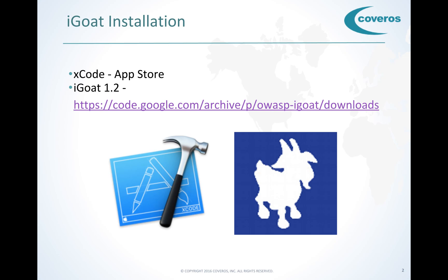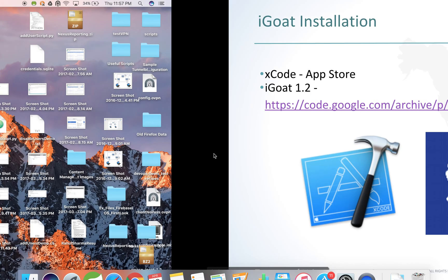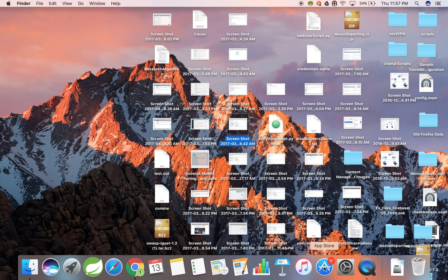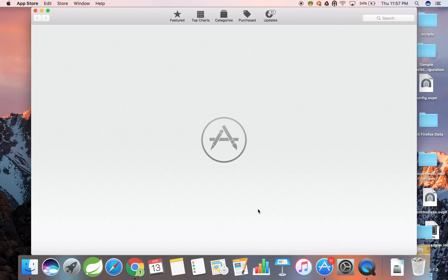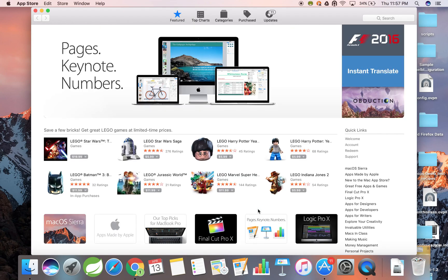First, we're going to obtain our copy of Xcode from the official App Store. Therefore, I'm going to navigate to the App Store. Once the App Store loads up, I'm going to do a search for Xcode.